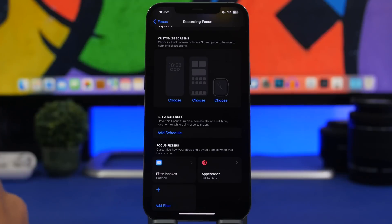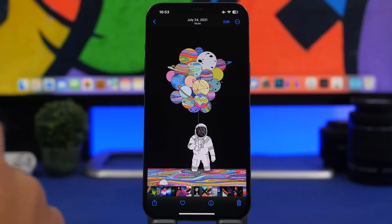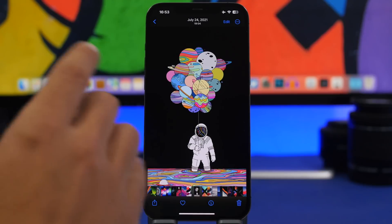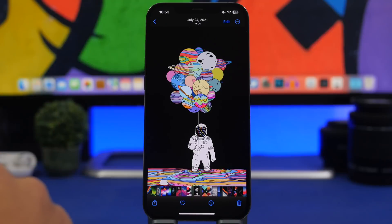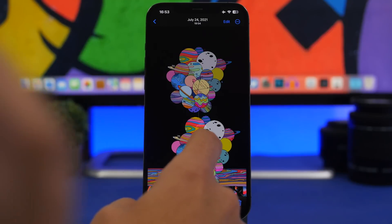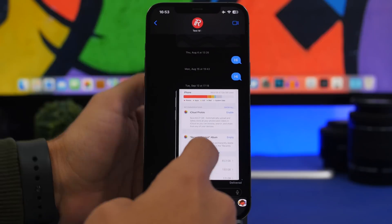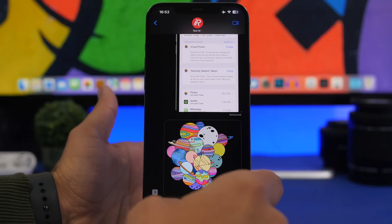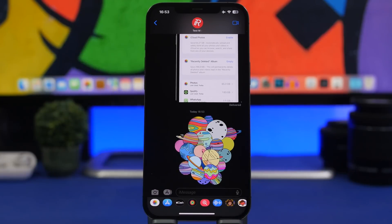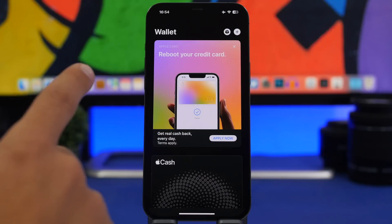A really cool thing you can do with the new subject-detach feature in the Photos app is use that subject as a sticker for iMessage. Just tap and hold the subject, drag it, and drop it on a message. You can do the same by copying the subject and sending it as a sticker.